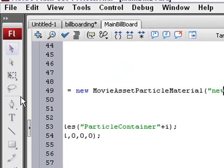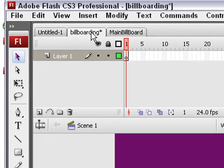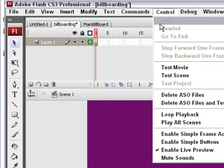Then we're going to save this. We're going to run the program and cross our fingers and hope that everything works. So go back to the billboarding program and control test the movie.